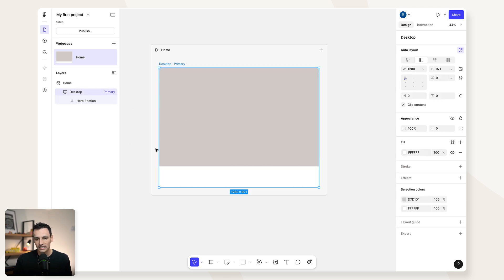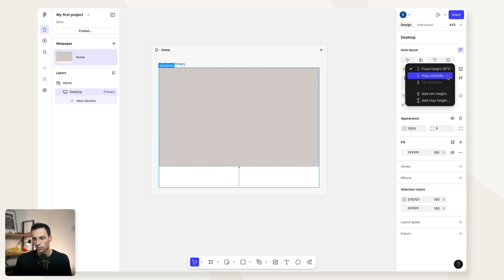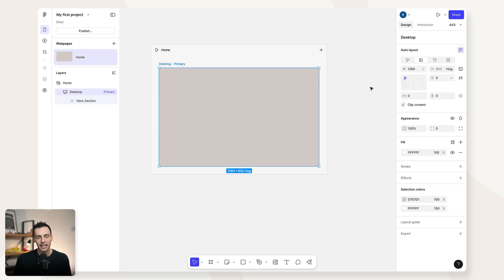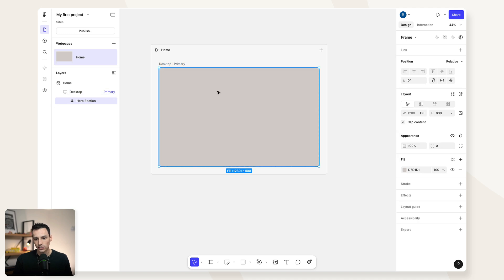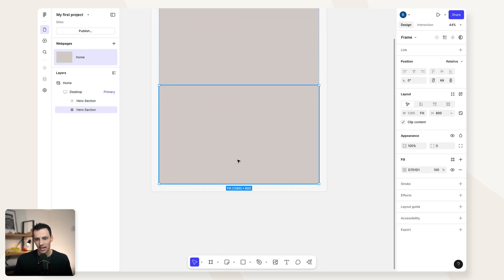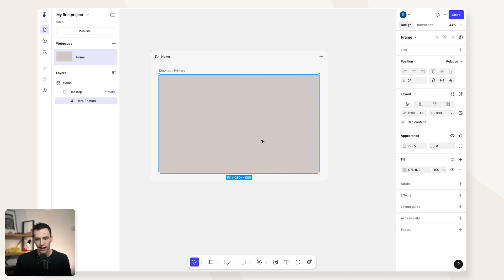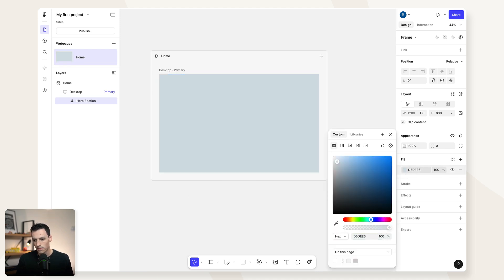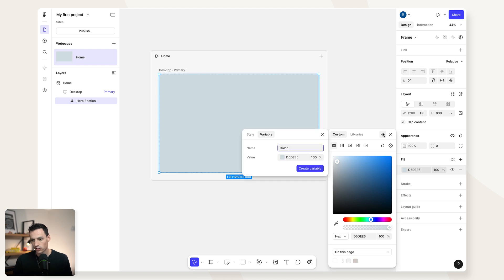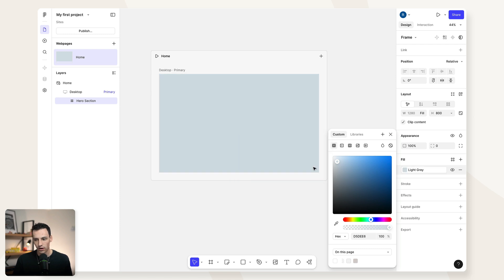If you've had experience with auto layout in Figma before, you probably understand this. But if not — everything has a fixed width and height by default, meaning that size stays the same no matter what. When you're designing for the web, that's a problem. We want to determine the size of elements relative to the size of the screen. In this hero section, we can leave this as a fixed height — let's set it to 800 pixels. Inside the desktop breakpoint, we'll set the height to hug contents, meaning it takes up no more space than it needs. We can also create a color style — let's call this our light gray and create it as a variable.